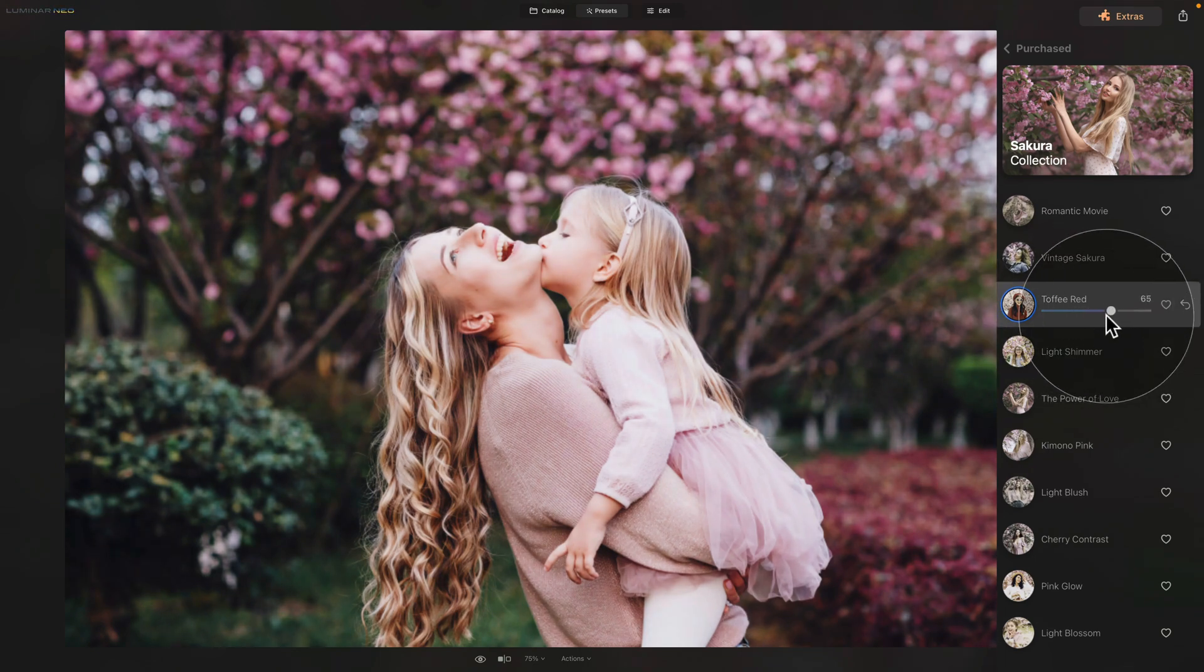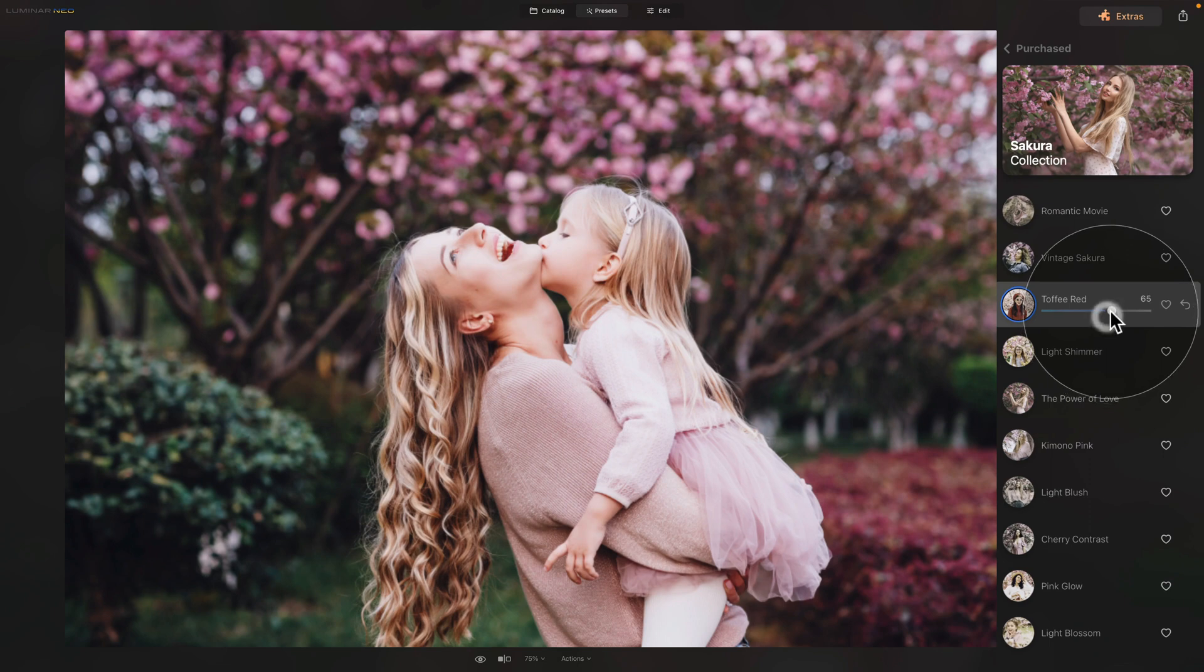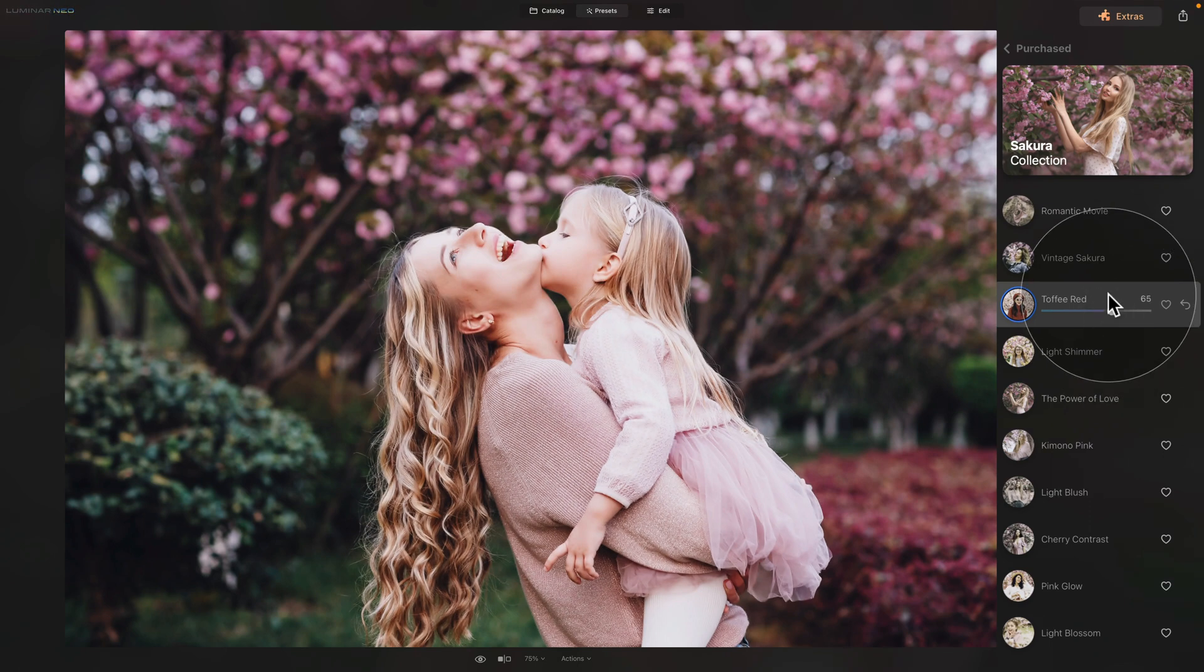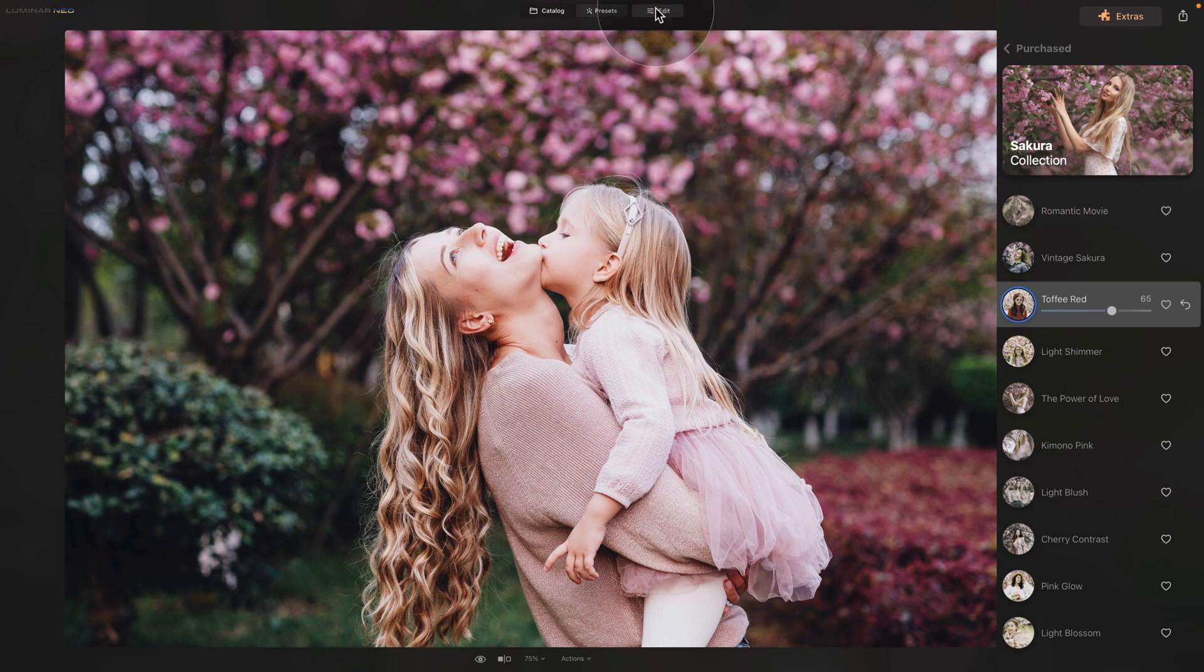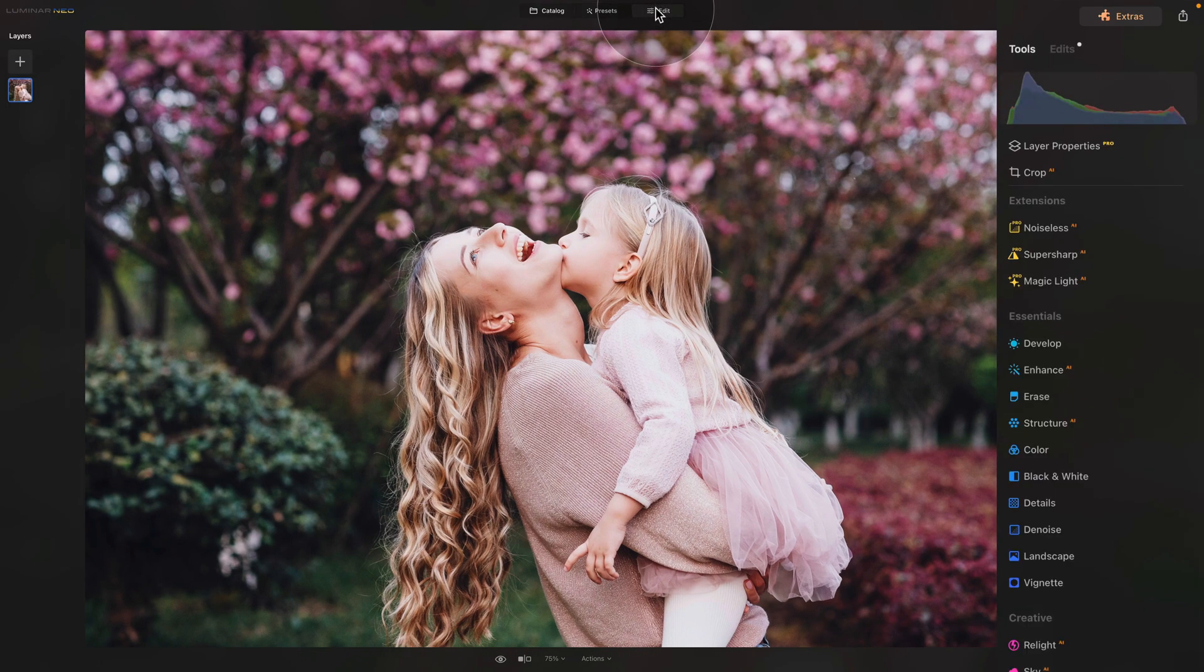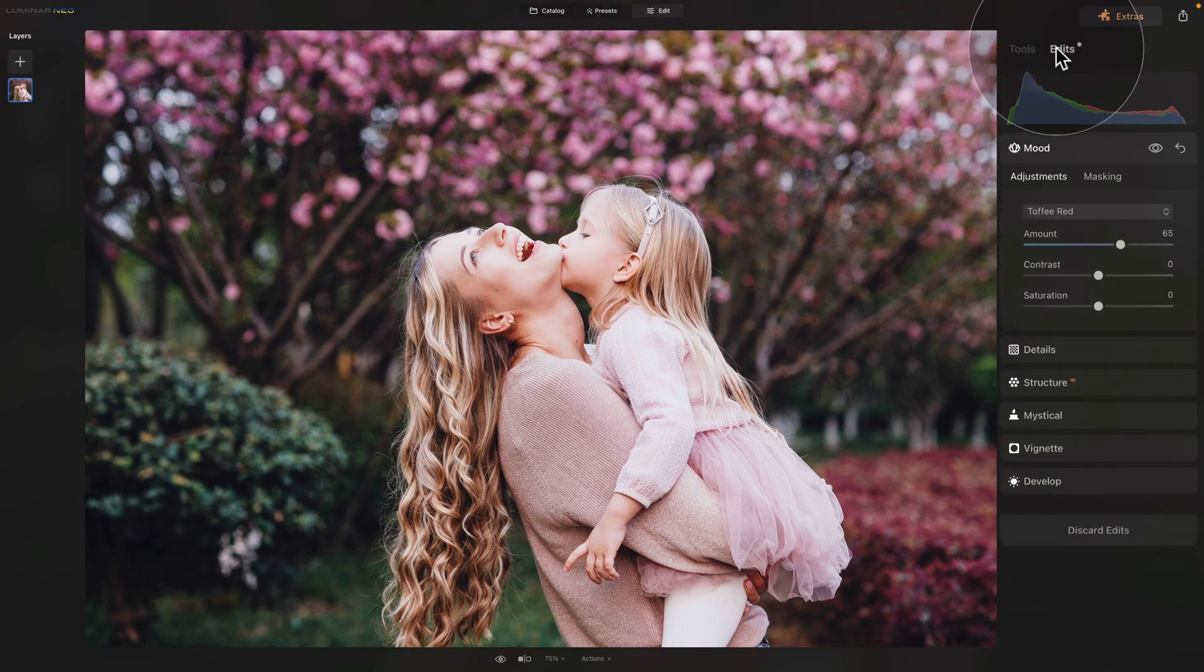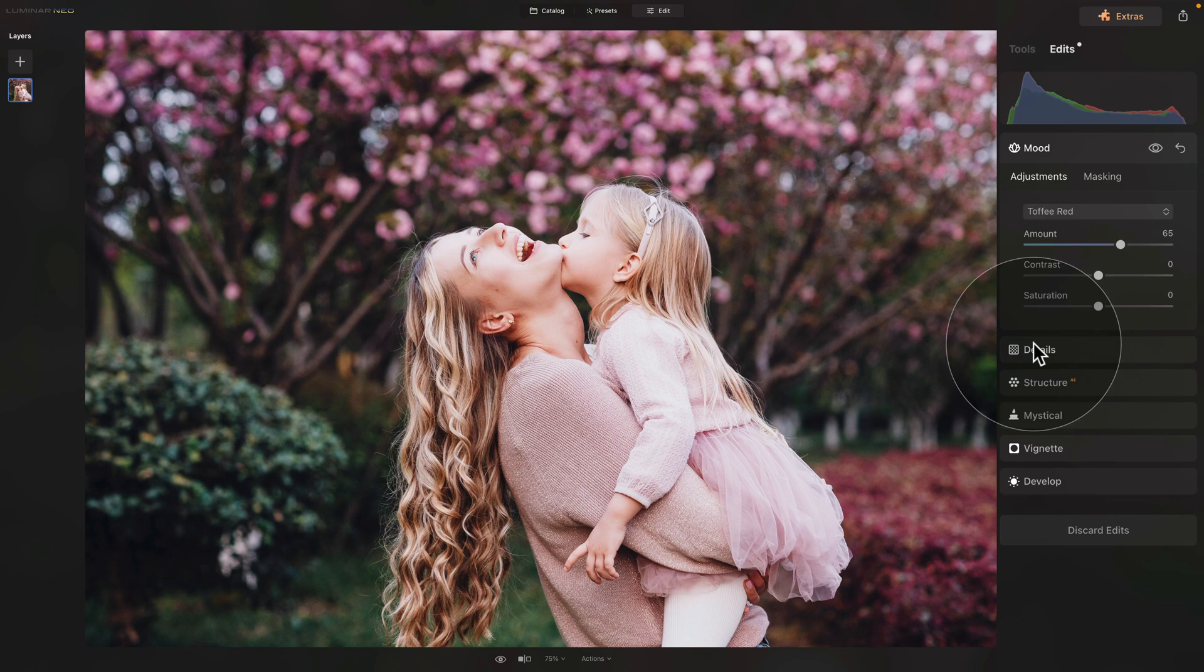So let's say that we want to go somewhere around 65. And once we're happy with it, we can just continue. For this, we can go into the edit module. And if we want, we can go into the edits and continue with adjustments here.